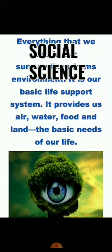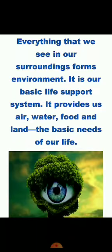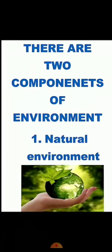These are basic needs, right? These are our basic needs for our life. So, environment is having mainly two components.